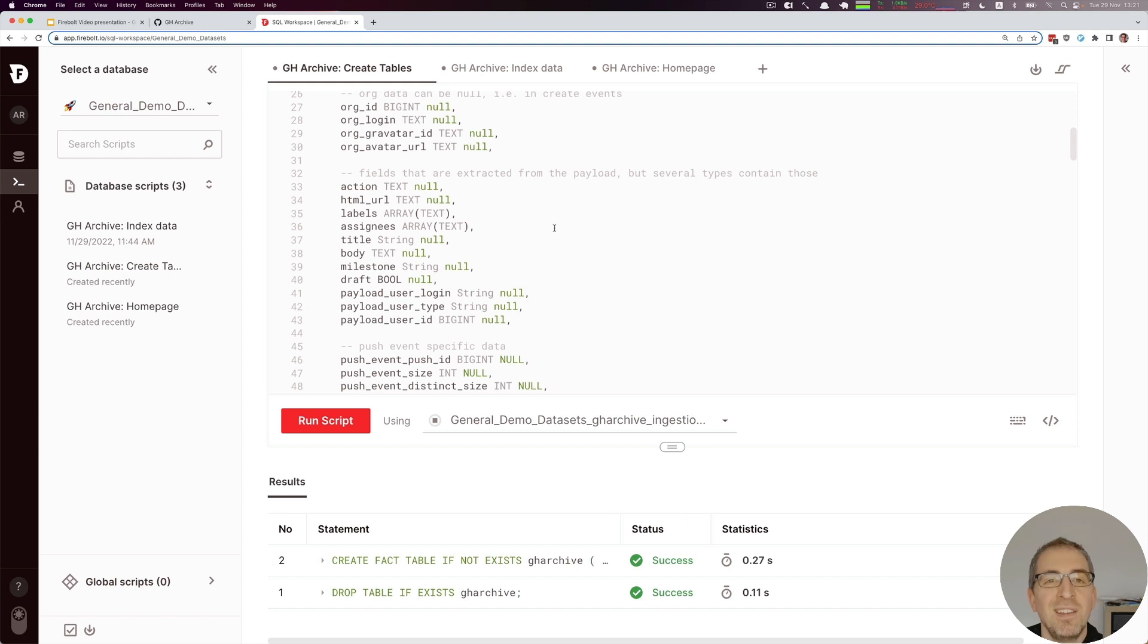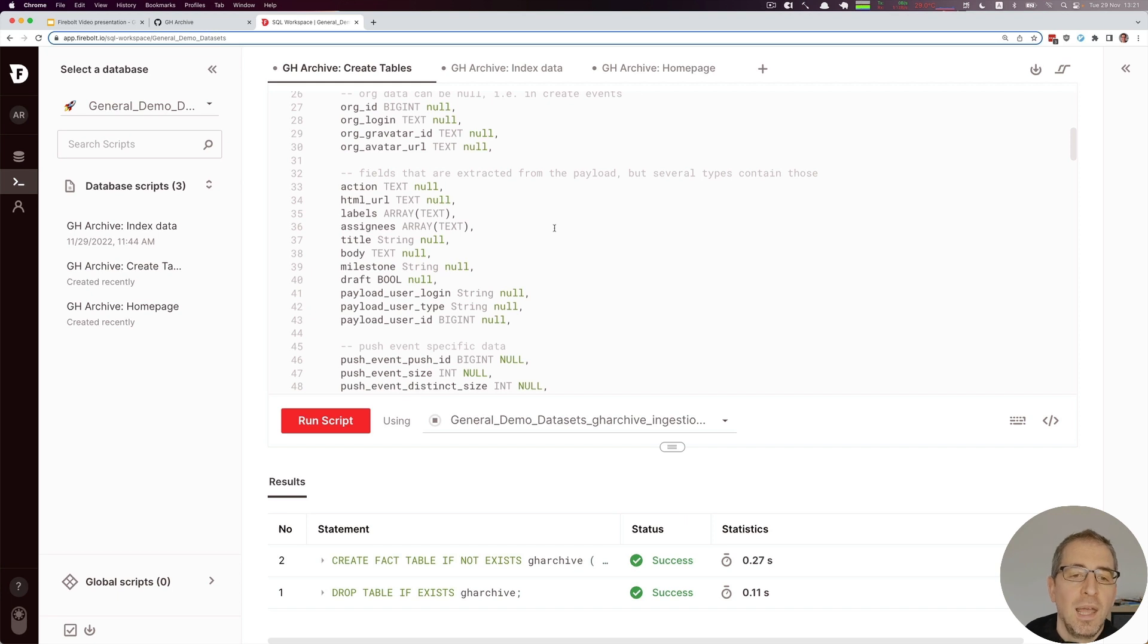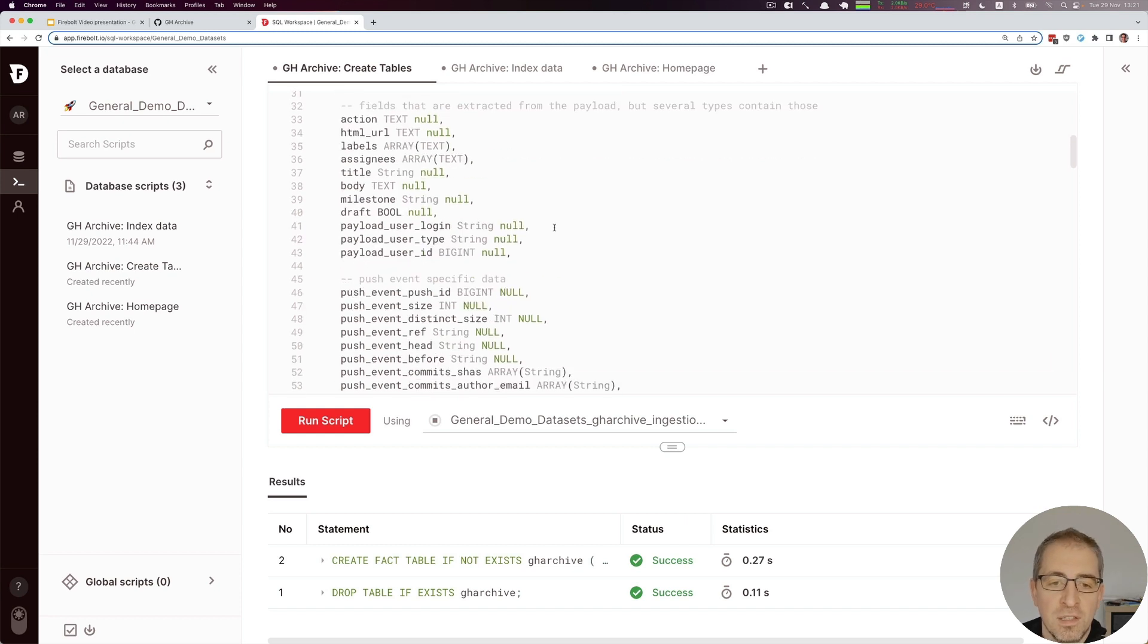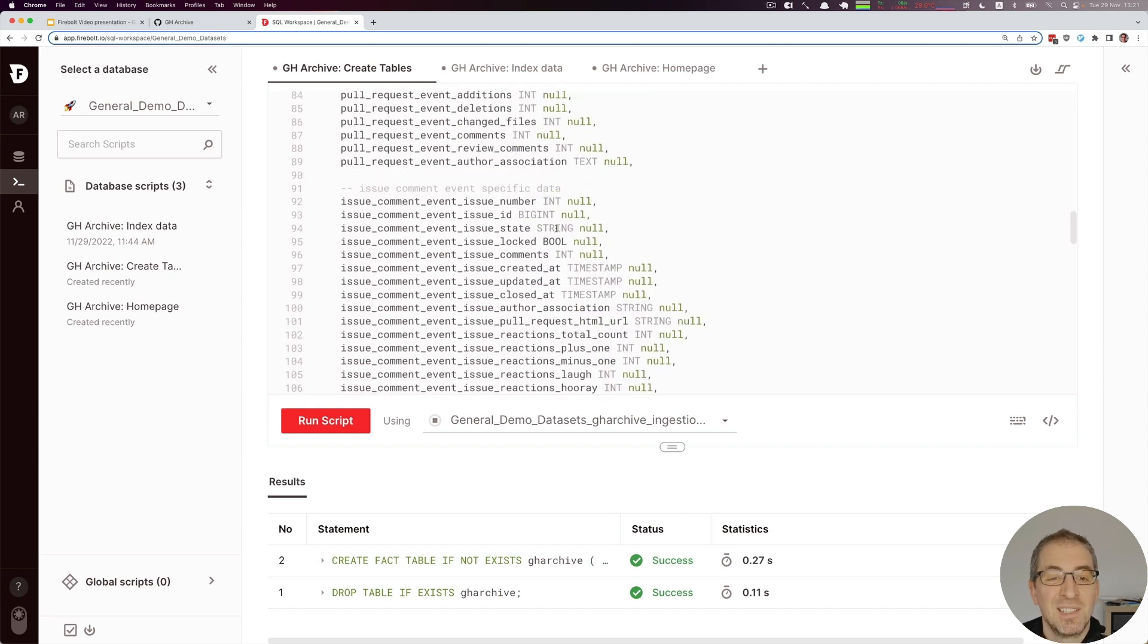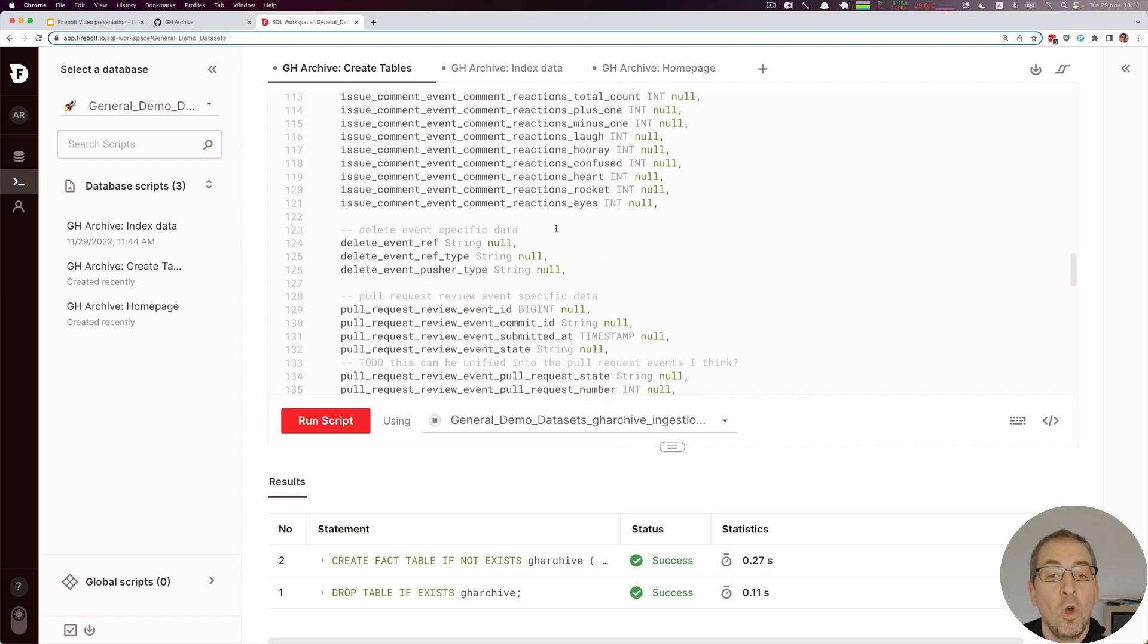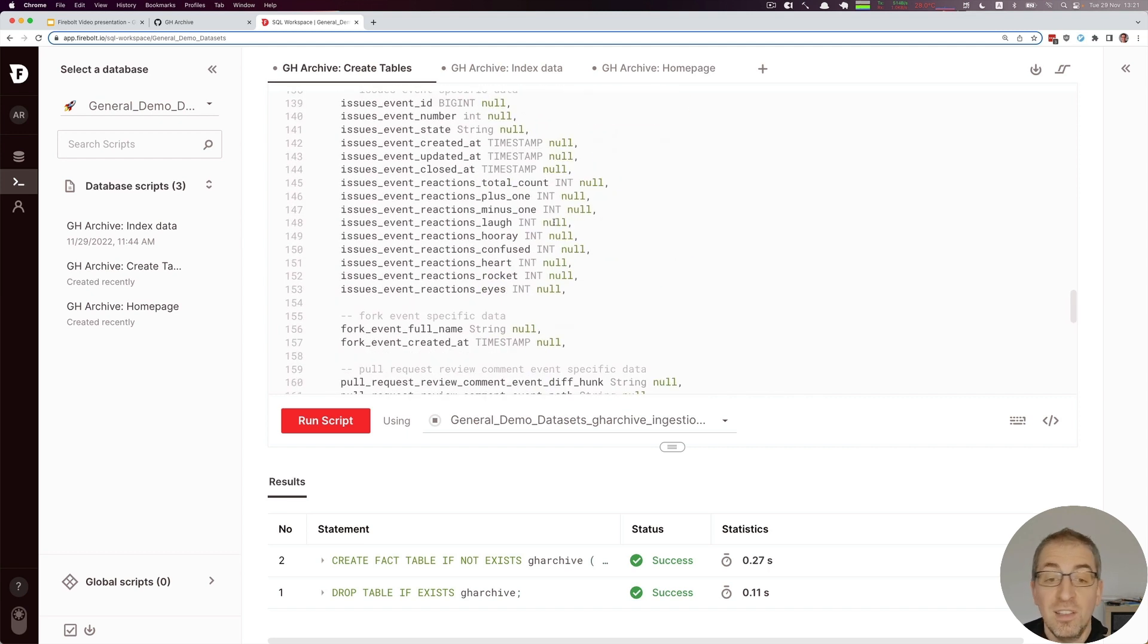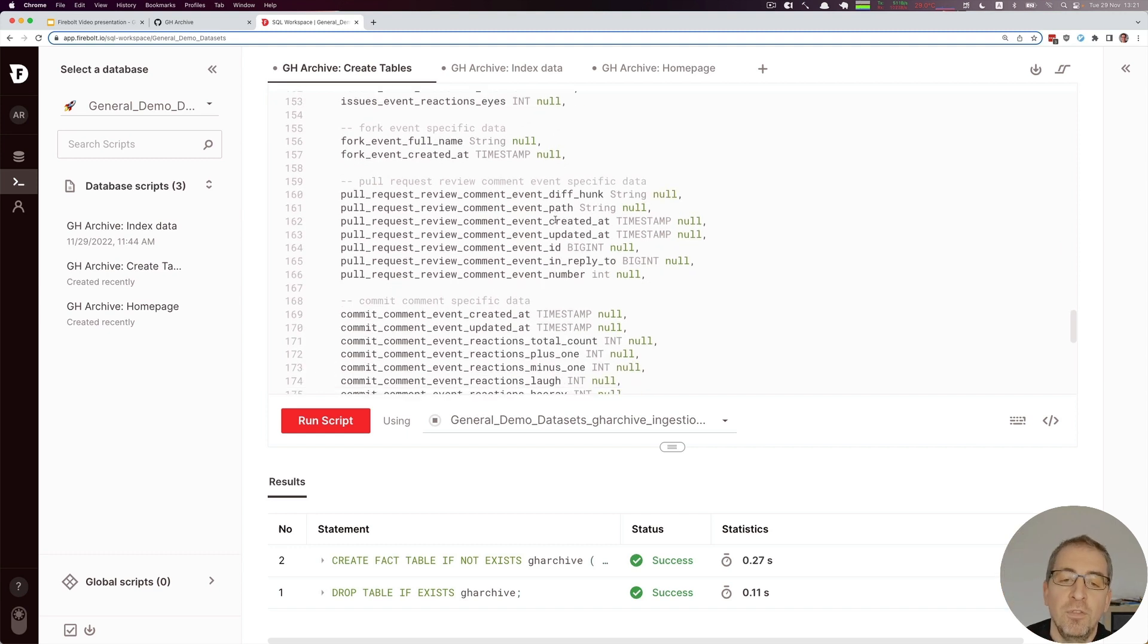Then we have a couple of fields that are extracted from the payload. Each event is a little bit different. When you have a watch event, there's different data than if you open up a pull request, and we have to cater for that. A couple of things are available in every single event so we can unify those. But there are also many fields that are just available at the specific event, so we cannot really join or merge them together. They are just there and we can query them only if we query for a certain type of event.